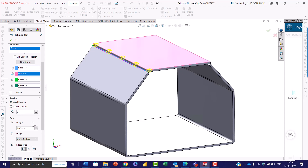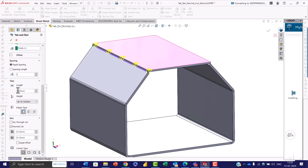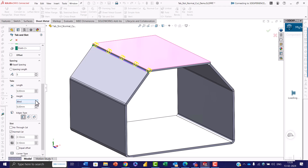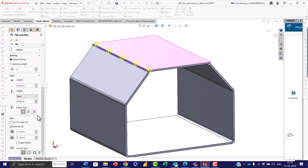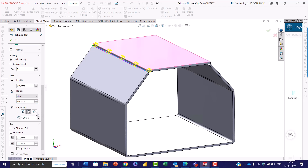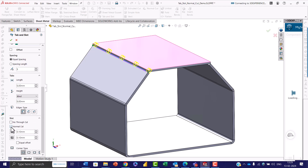I'm changing it back to equal spacing and giving five slots. You can also adjust the tab length and tab height. Here I'm selecting blind, and you can also change the edge type — there are three types available and you can select any one as per your project requirement. First, I'll show the result without normal cut, and click OK.